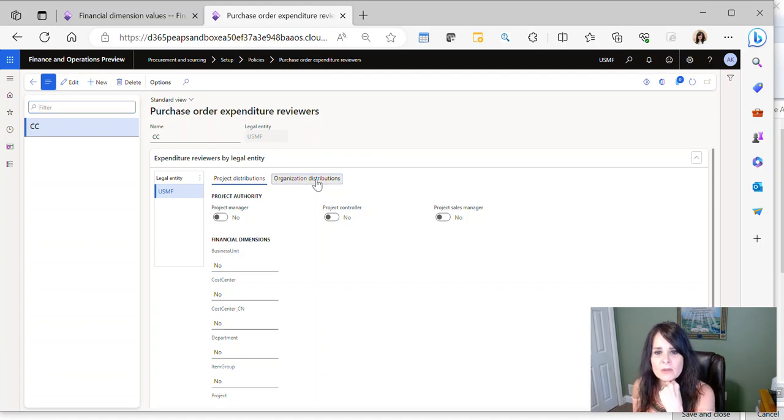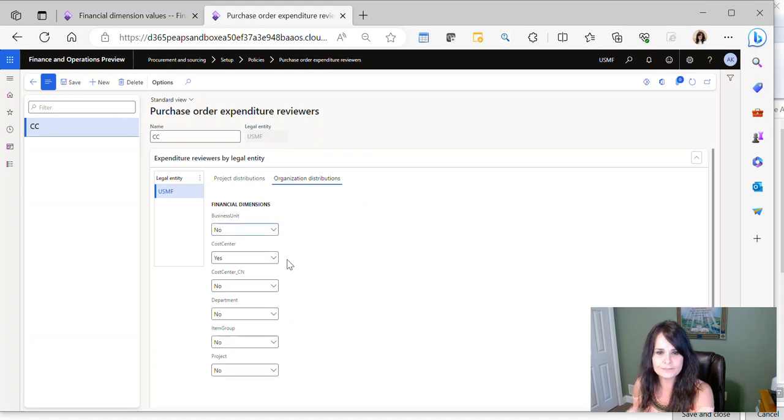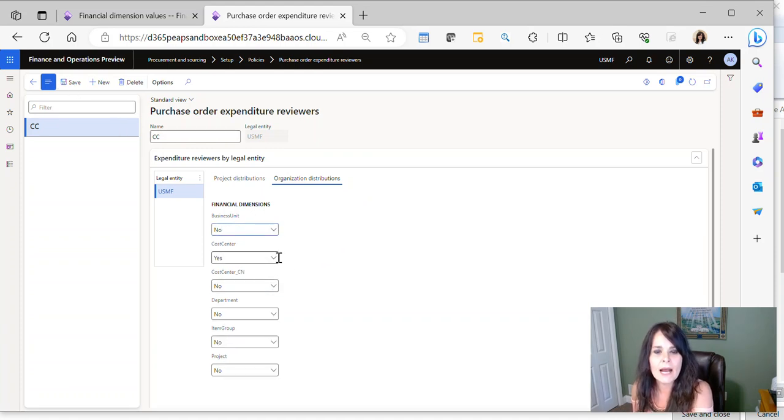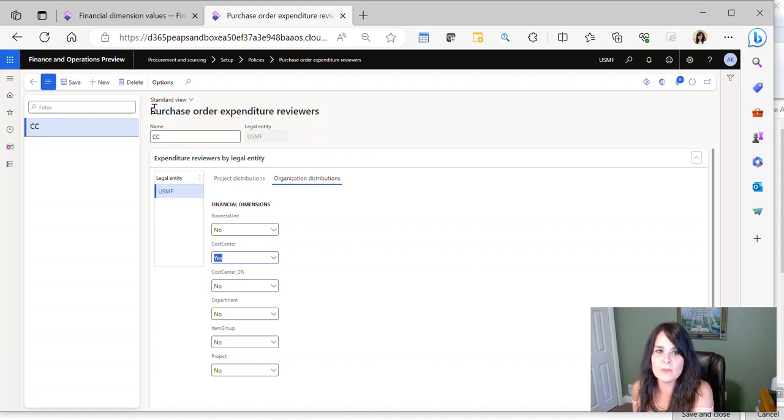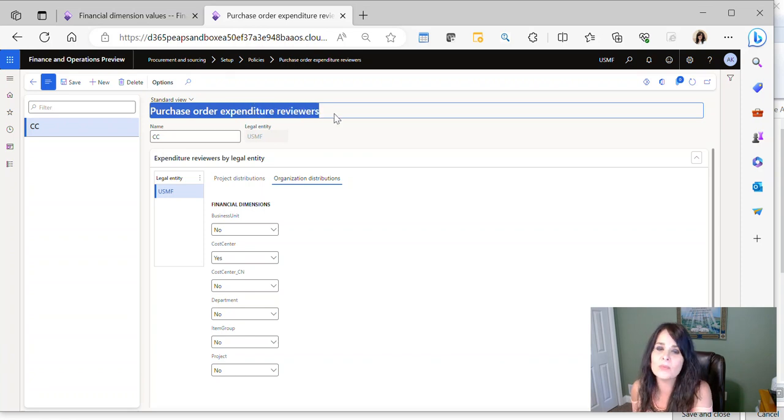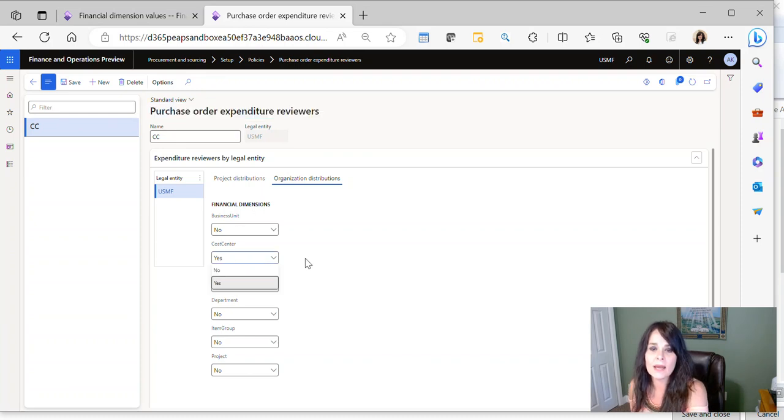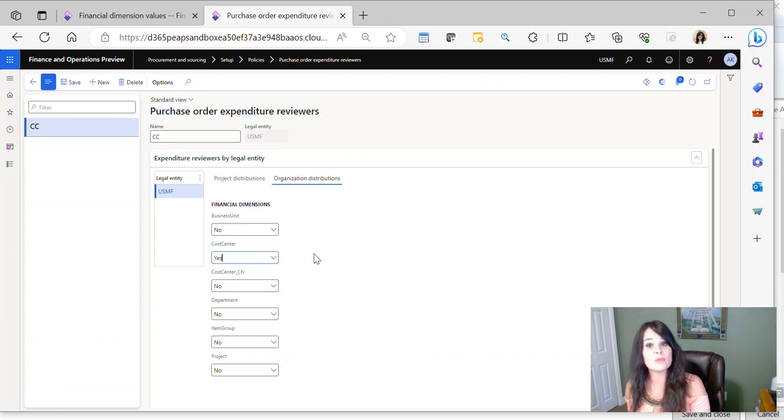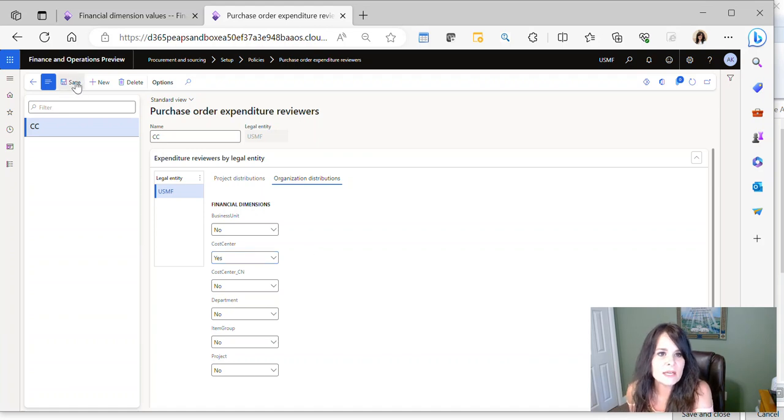So I'm going to click on Organization Distributions, and then here if I click Edit, I can just click the drop-down here and say for Cost Center, yes. So that's telling the system that when I'm doing a purchase order review, the purchase order workflow, I want to be able to use the cost center here as part of the approval process. So this is the first step.